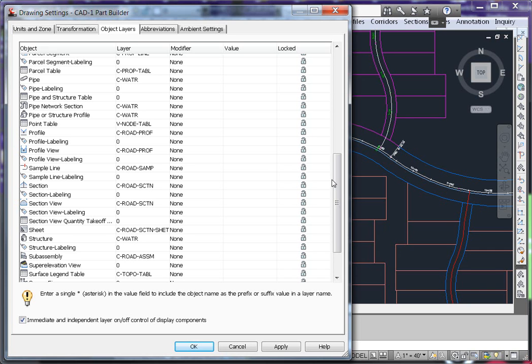As you can see in this example, I use the layer C-water. By placing the object directly on an appropriate layer, we can use those layers to control the display of the objects if you set up your styles appropriately, which we'll see in the next section.